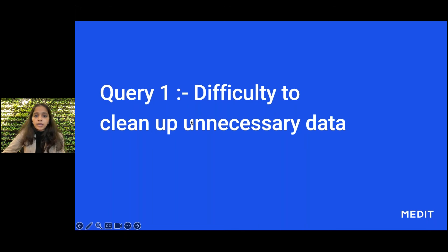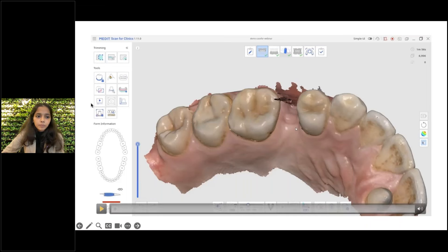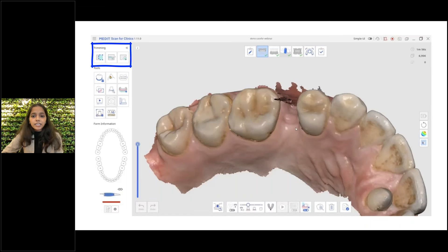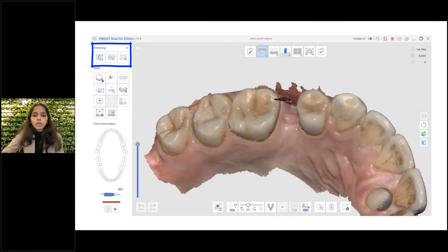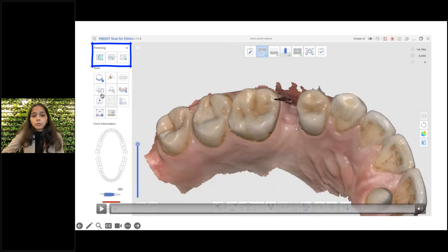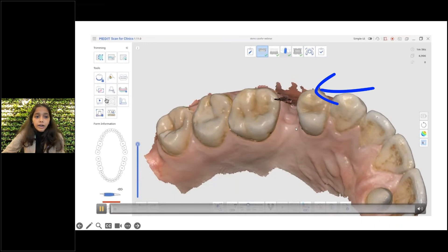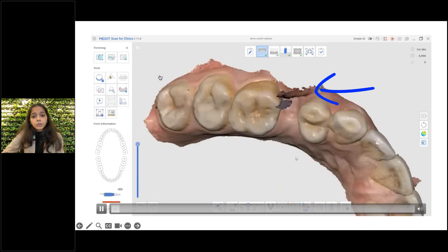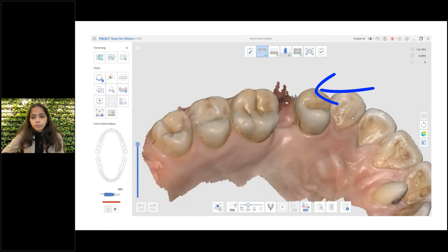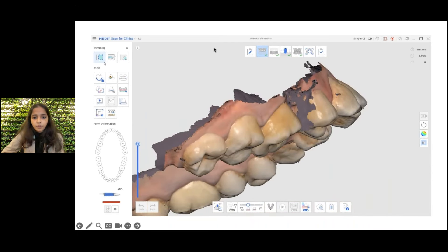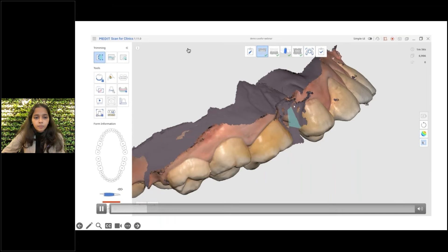In such cases, how about we fix the scan ourselves and send it to the lab? In Medit Link we have three trimming tools that can be used to edit our scans: the polyline tool, the brush tool, and the quick trimming tool. We might have used the polyline tool to edit scans, but as we see here there is an artifact — let's see what happens when I use it to edit with the polyline tool. I have selected the area using the polyline tool.